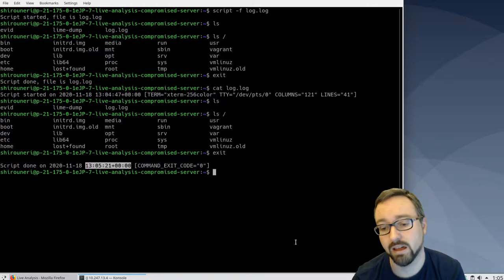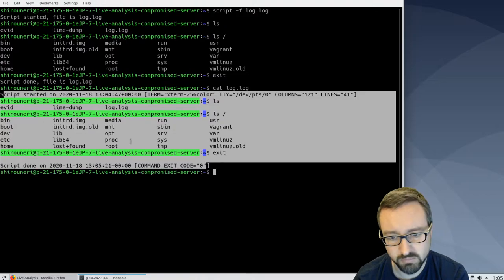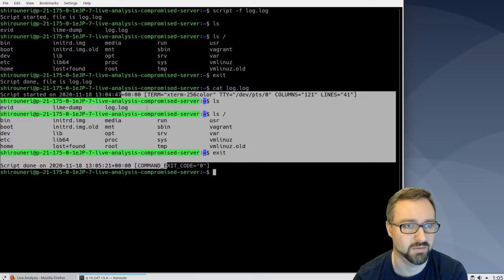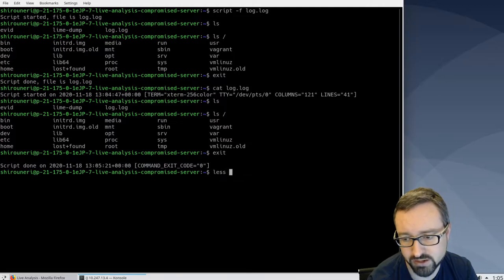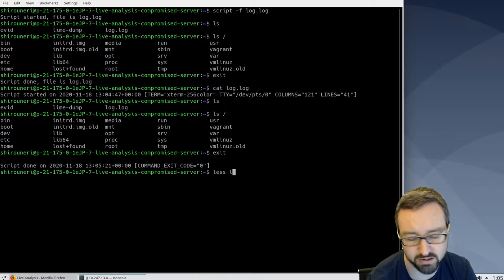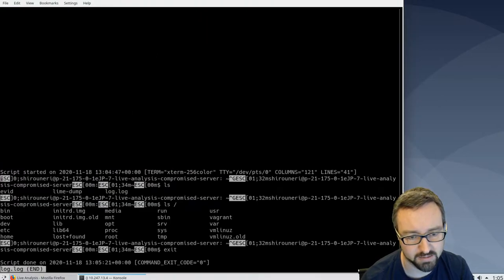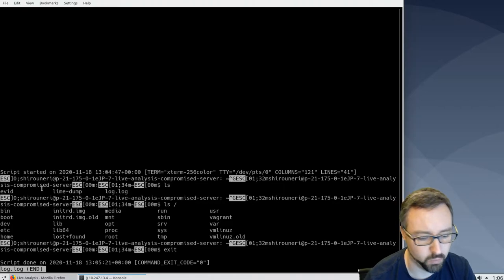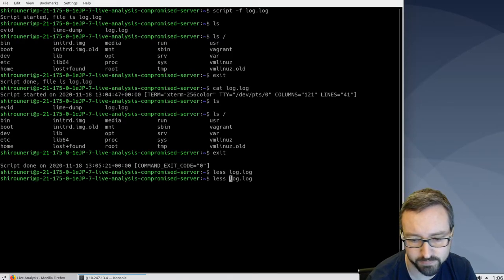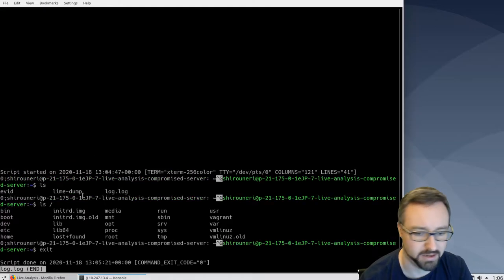The log includes colors and terminal command formatting as well. If you use `less` to access the log, by default it will show you the escape sequences for color changes, but if you want you can tell it to include the raw output and then you'll see the colors as well.